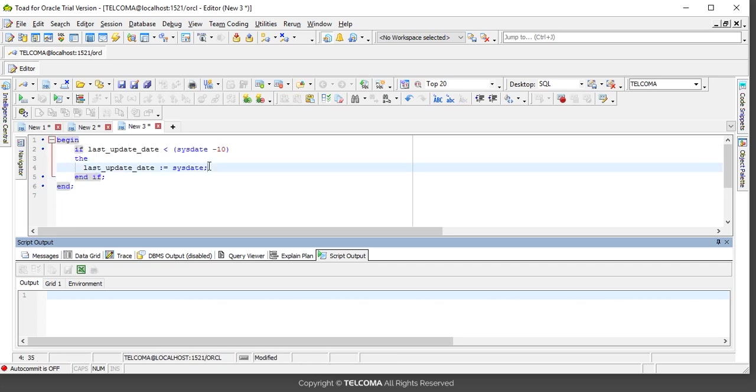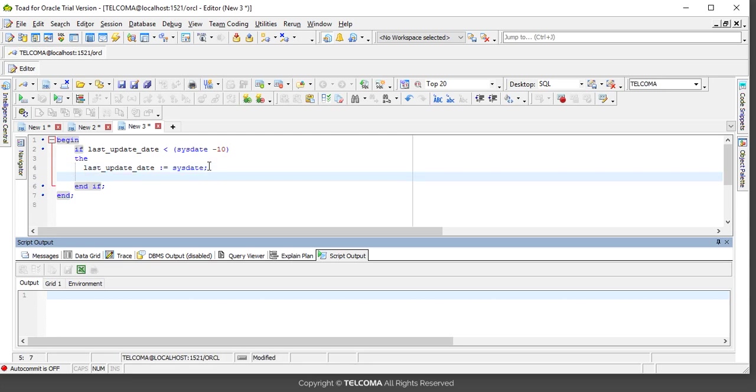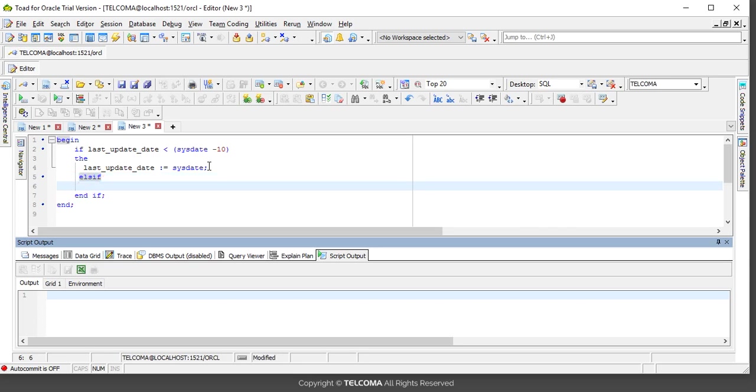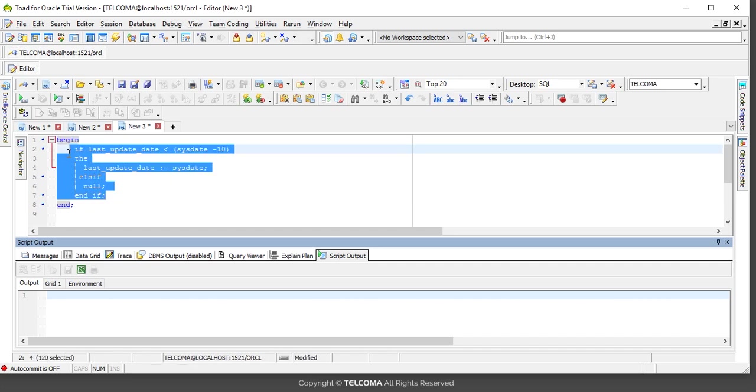I'll add one more condition here: else if. So if it is not, then null. If the condition is not true, then it will not do anything.